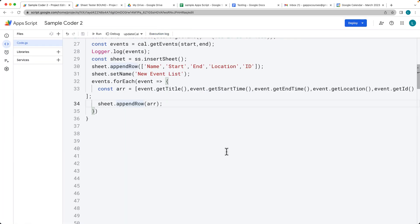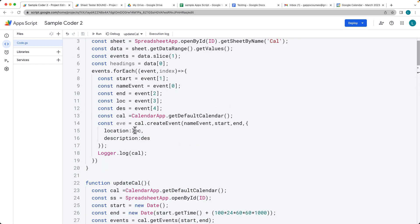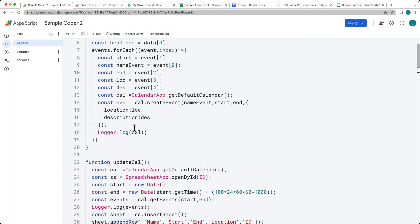That's how you can use your Google Sheet data to access and populate a Calendar, then update the sheet with the Calendar events, and even select each event individually and get them by their IDs.